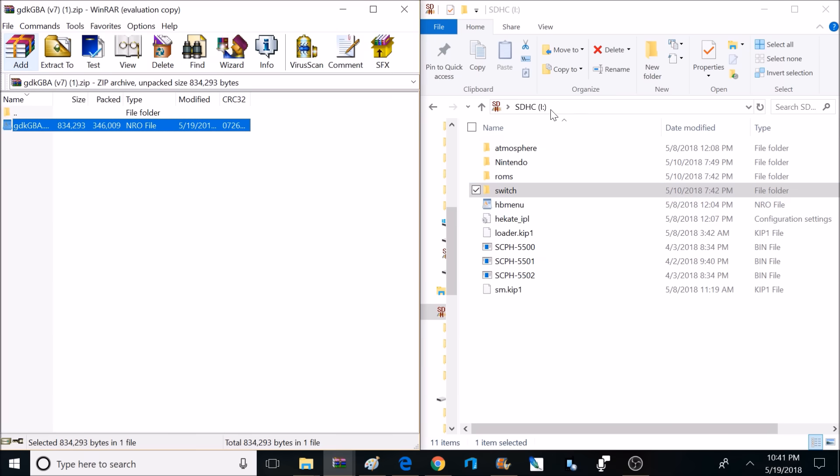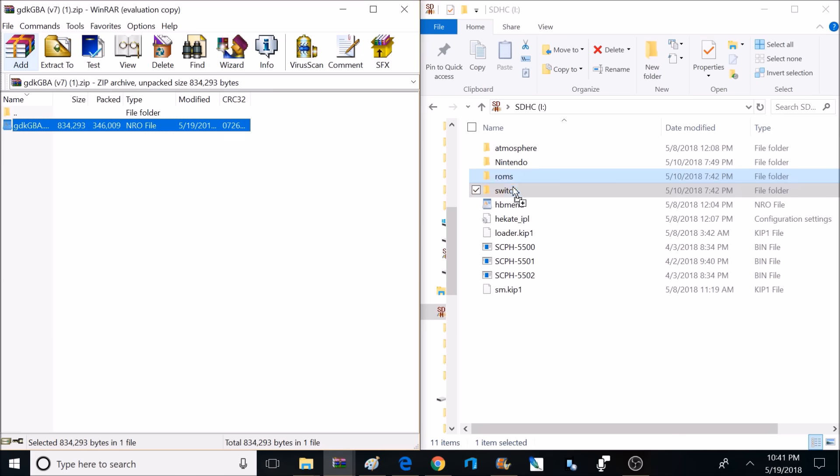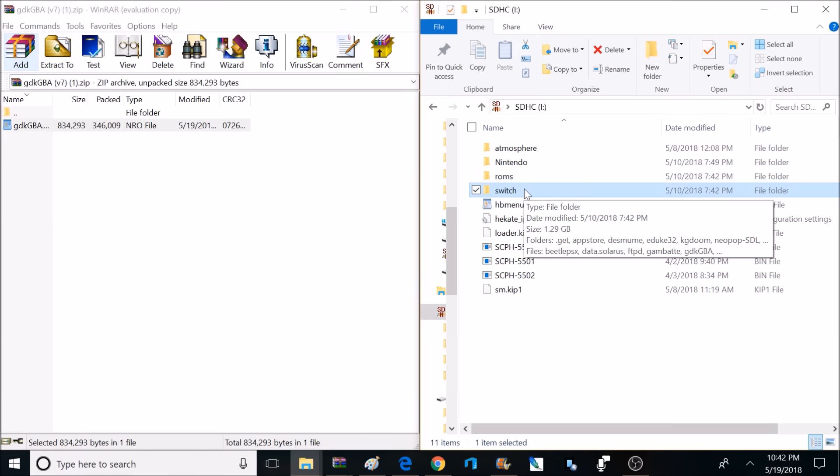Located on the root of your memory card for your Nintendo Switch, you're going to want to make a folder called Switch in all lowercase. Now we're going to grab the Game Boy Advance NRO file here, drag this over, and drop it inside this Switch folder.